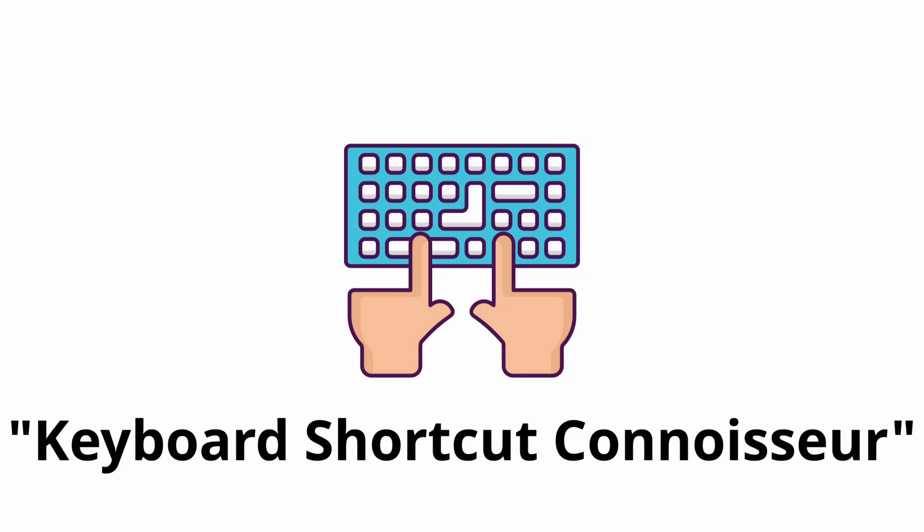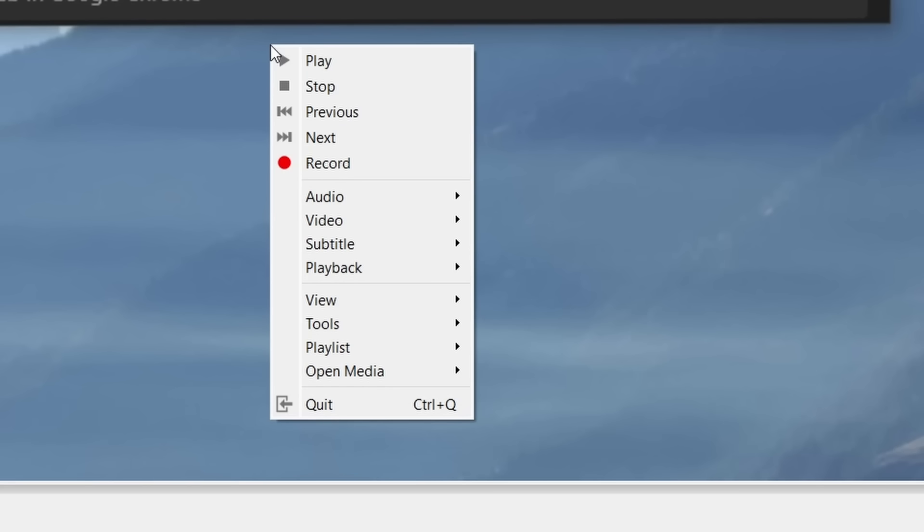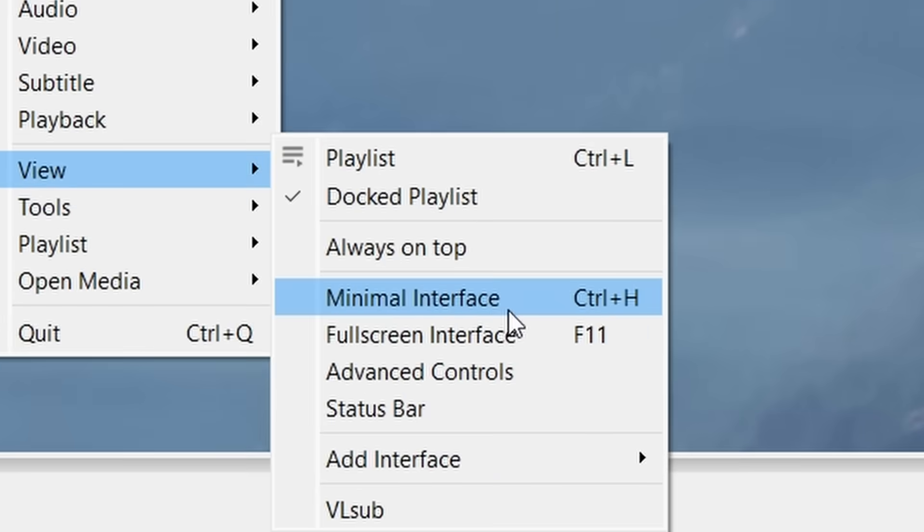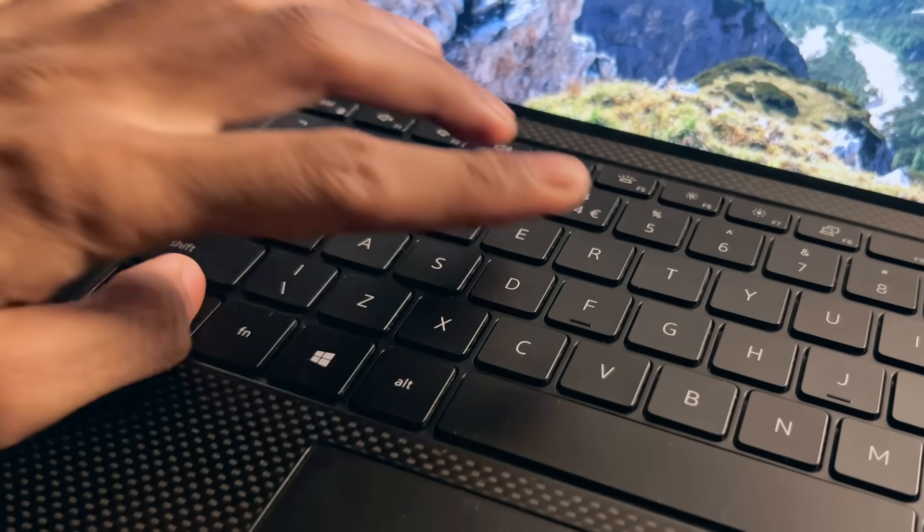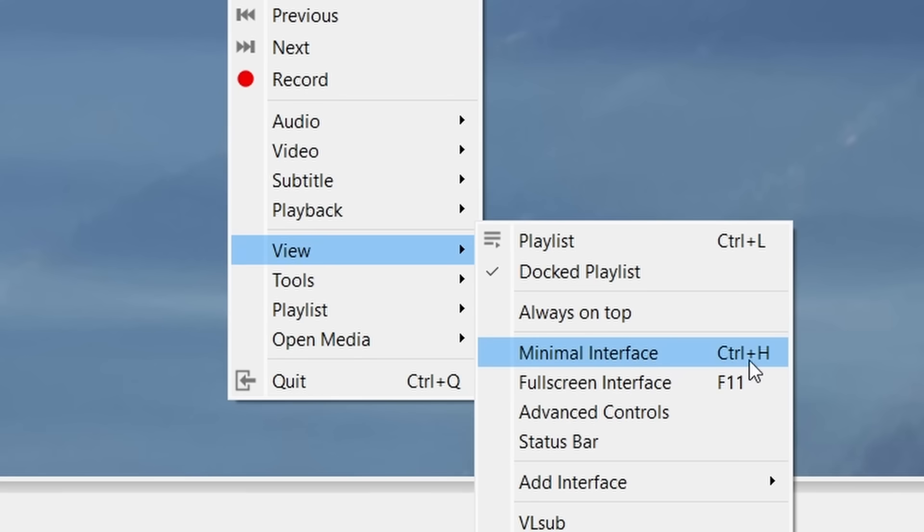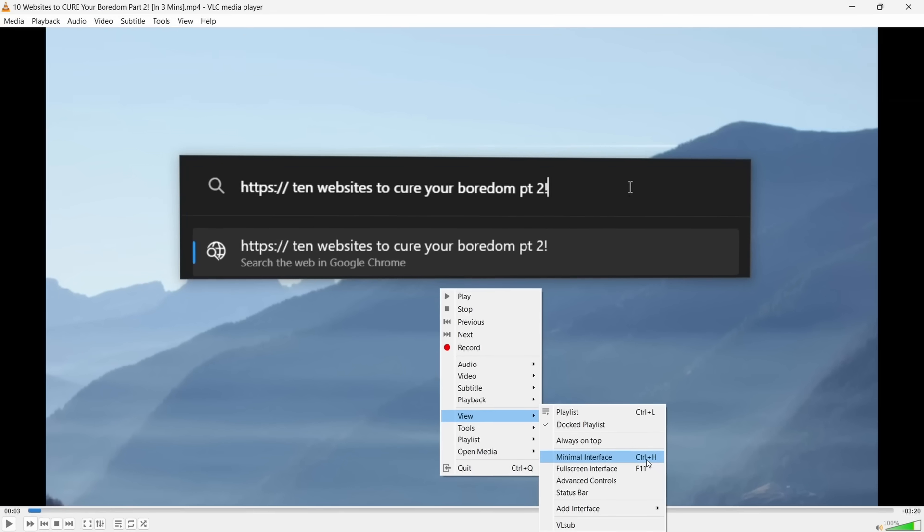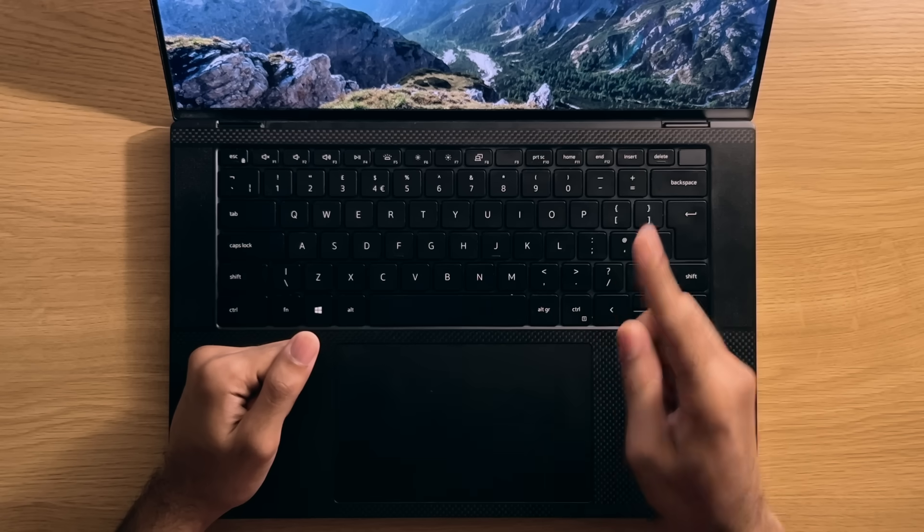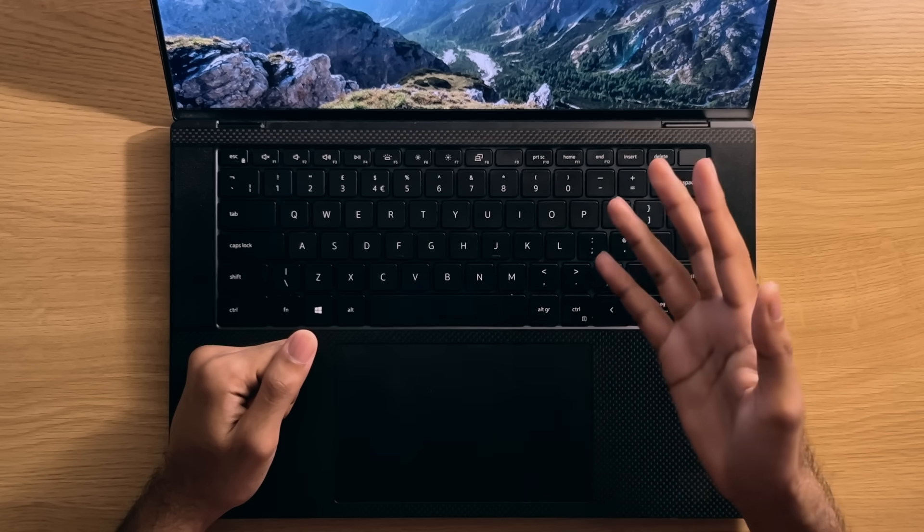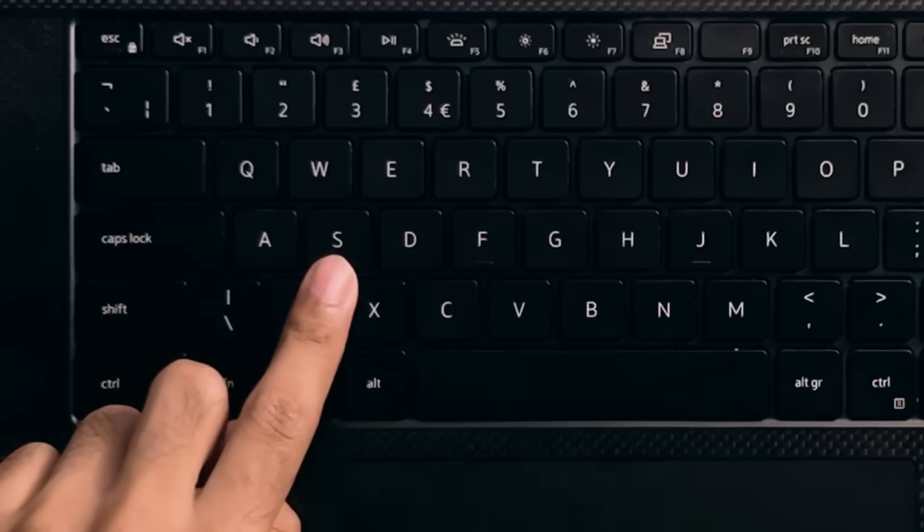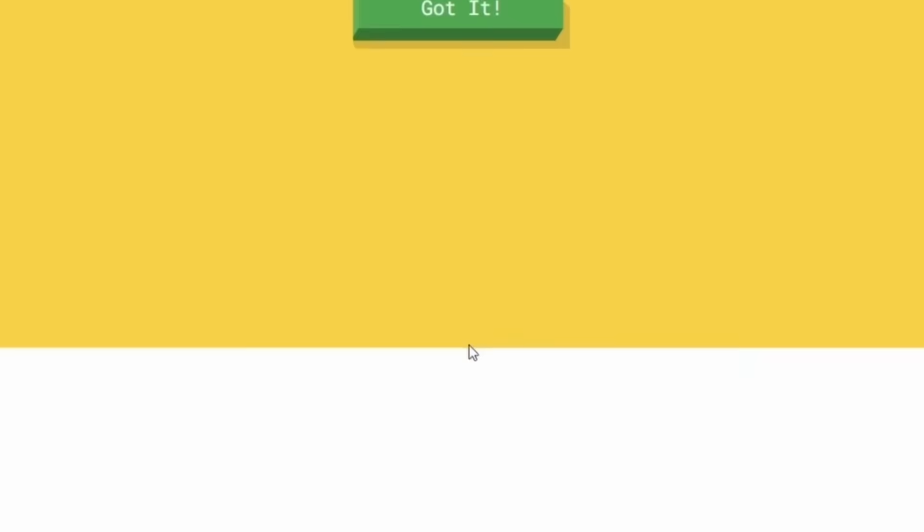Anyway, if you're a keyboard shortcut connoisseur, then you can also enable the minimal interface option in this menu as well, as well as by pressing the Ctrl and H key, which will hide away all the menus and controls, leaving you at the mercy of keyboard shortcuts. But if there's one keyboard shortcut you should know, it's the fact that you can simply press the S key to make the VLC player go black and stop playing whatever spiciness was on screen.